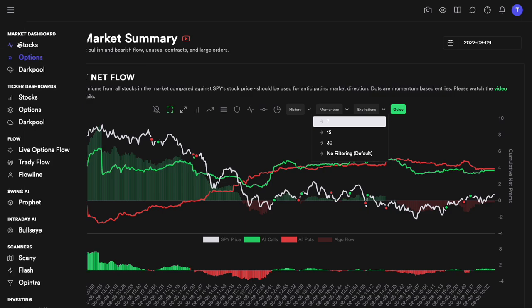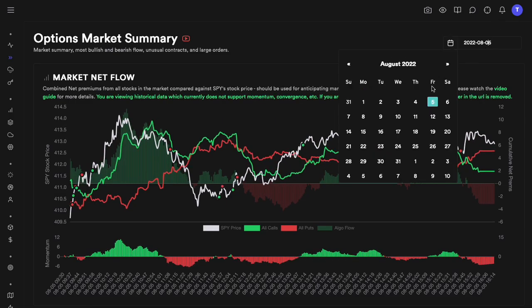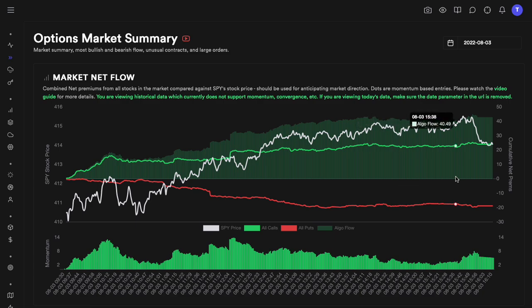Similar to our overall stocks dashboard, you can go back and look at how these things have worked in the past using historical data. For example, looking at a more trending day, this is the most ideal scenario: calls going up all day, puts going down all day. Anytime that happens, you can have higher confidence and should be buying all dips. You can also see momentum is straight positive. If puts were going up and calls going down, we'd be looking to short every rally and buy puts.